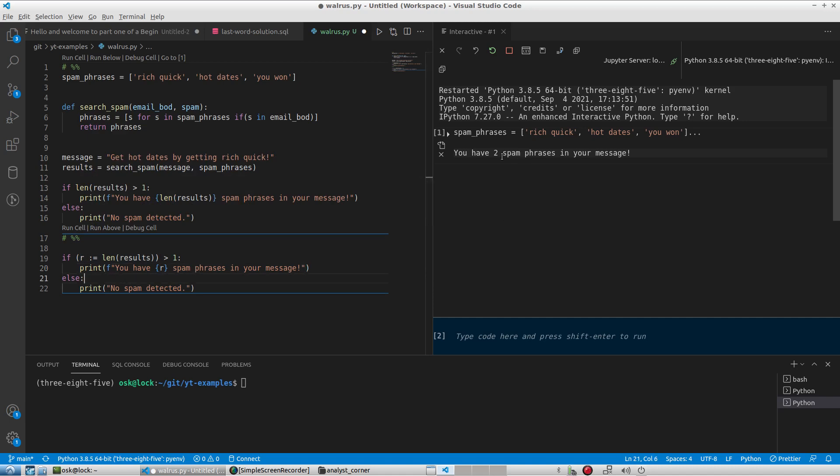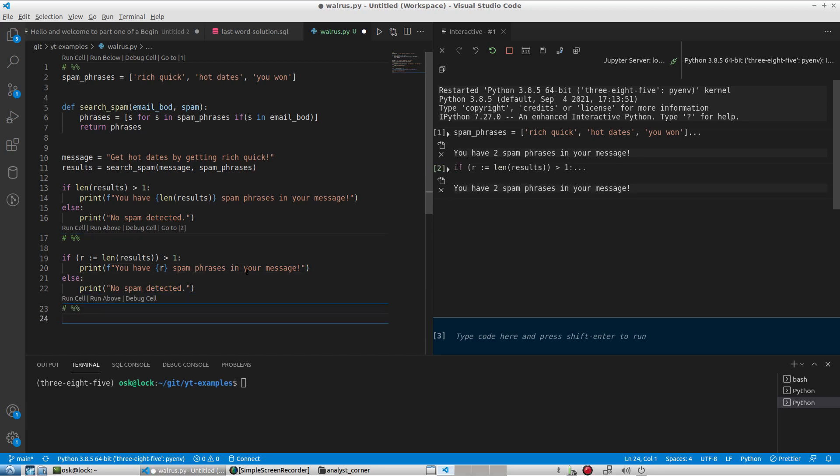So if I run this, I should have this same message. Let me go ahead and run that, and here we go, it did it successfully - you have two spam phrases in your message.